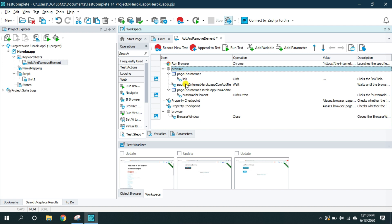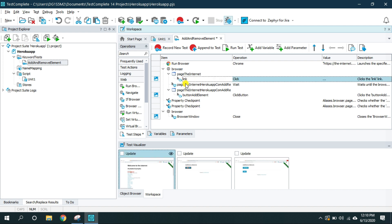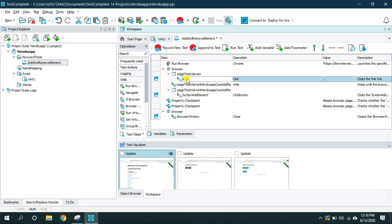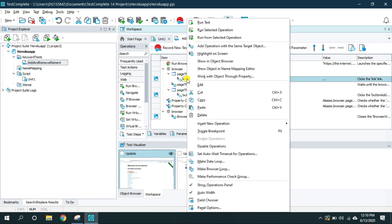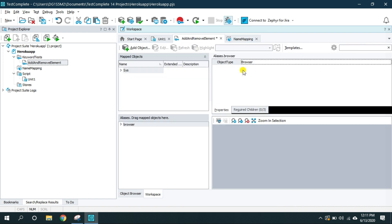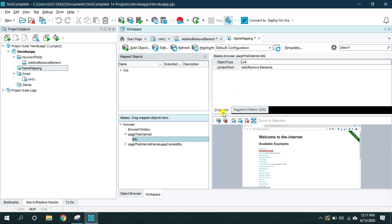And if you see all this like link, button, add element, these are the objects. So when I right click and go to this option, object in name mapping editor, it will show me the object and the property it uses to identify that control. I can rename this.